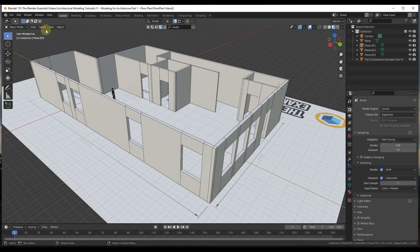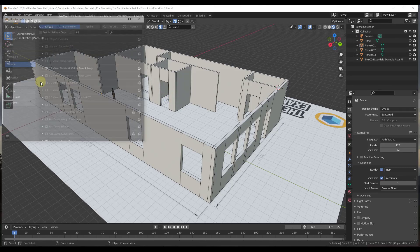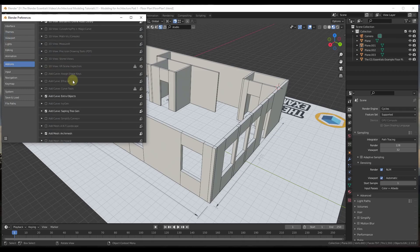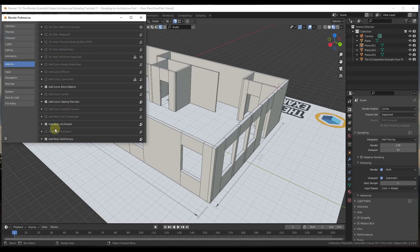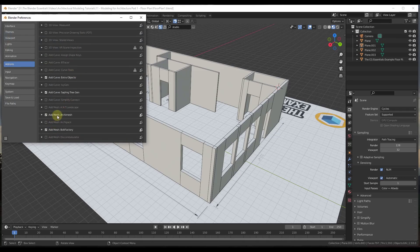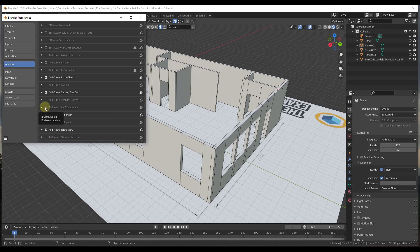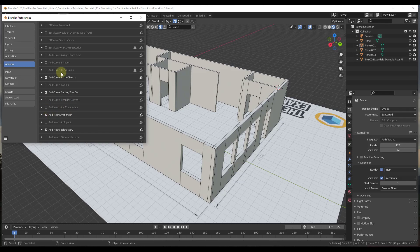So if you go up to Edit > Preferences, scroll down and look for the Add Mesh Archimesh add-on. Archimesh is basically an add-on that allows you to add different architectural elements to your model, and it's got a great tool for creating doors and windows in Blender.